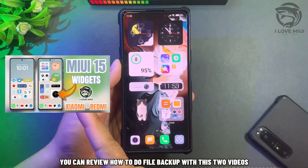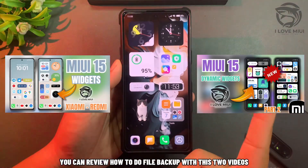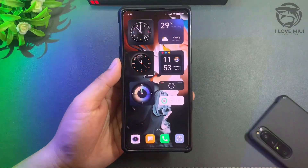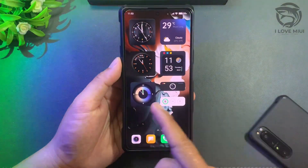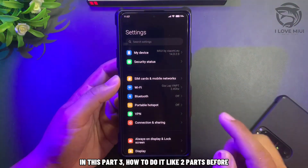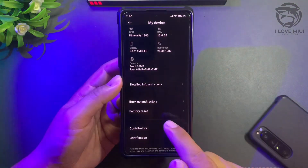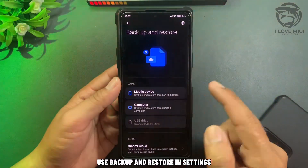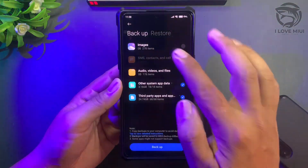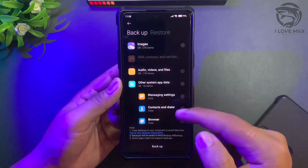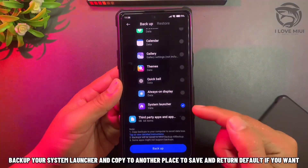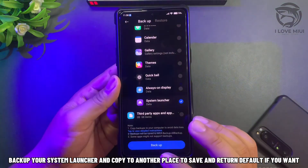You can review how to do File Backup with the 2 videos linked in the description. In this Part 3, follow the same steps as the 2 parts before. Use Backup and Restore in Settings. Backup your system launcher and copy it to another place to save, and return to default if you want.